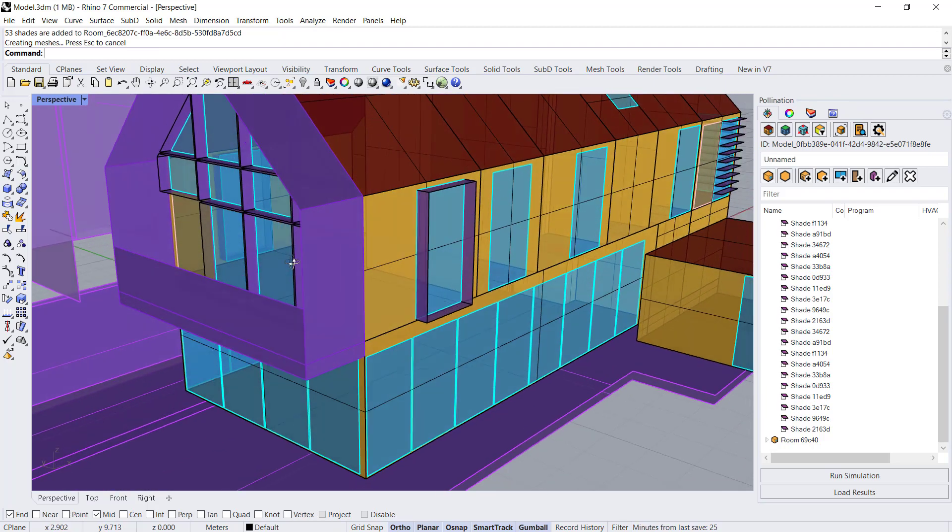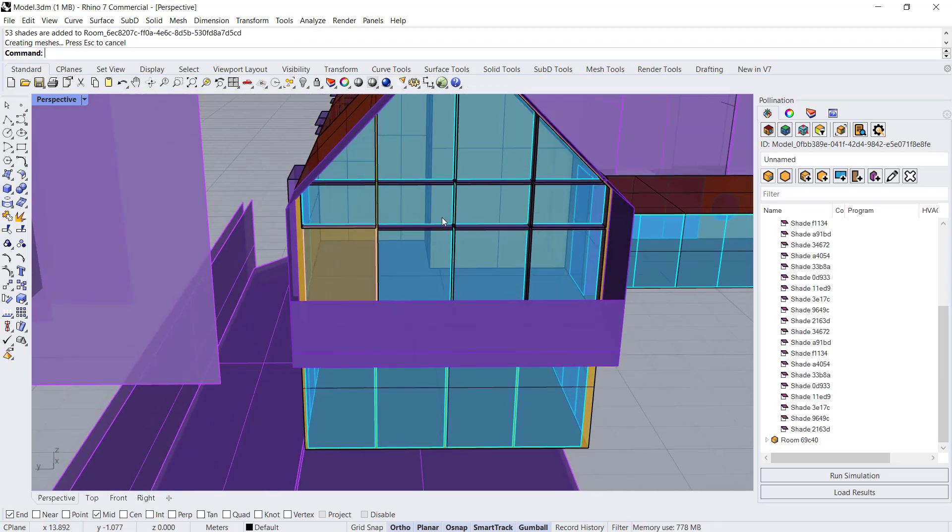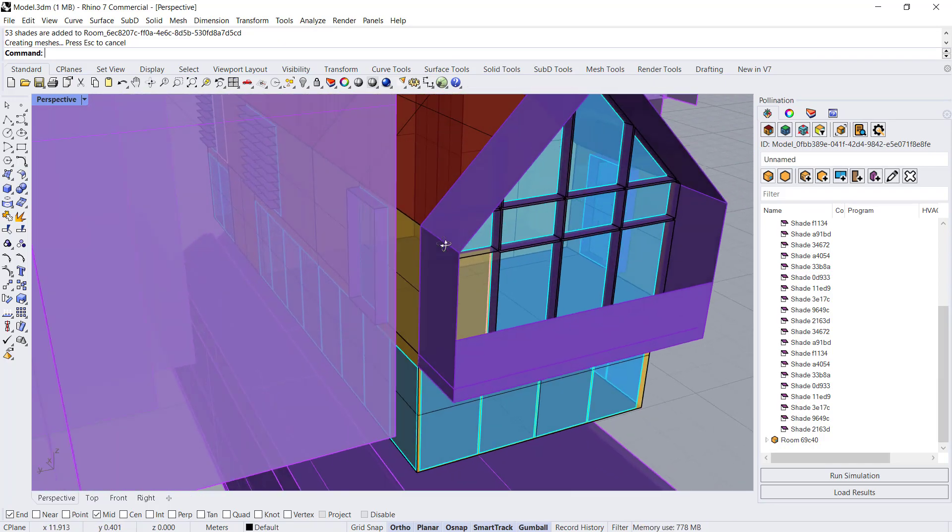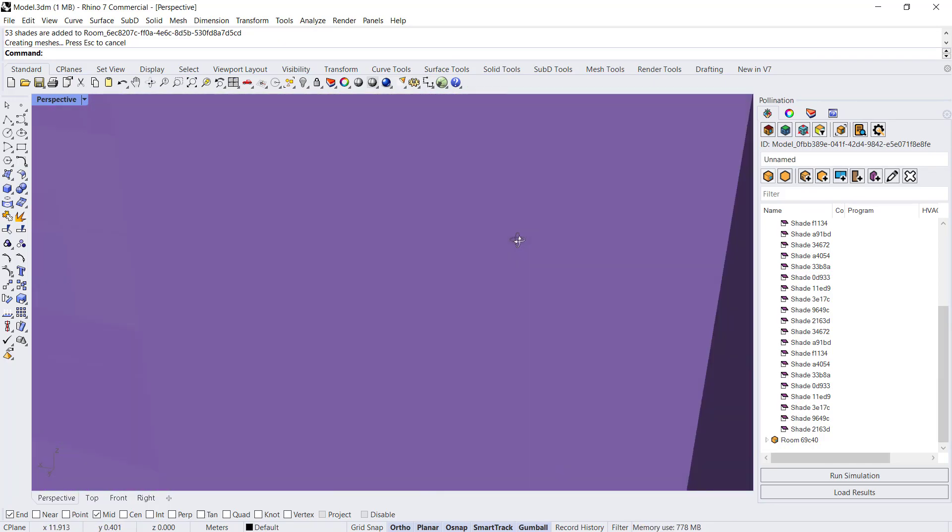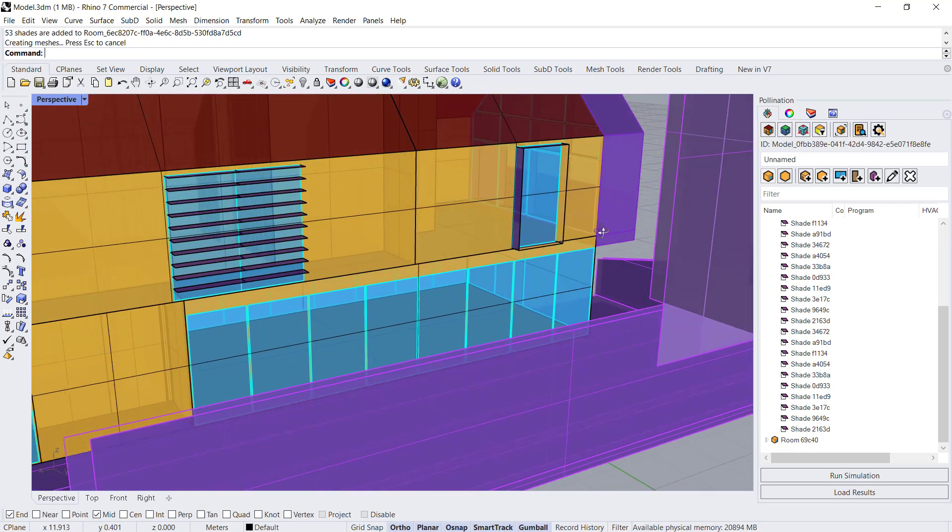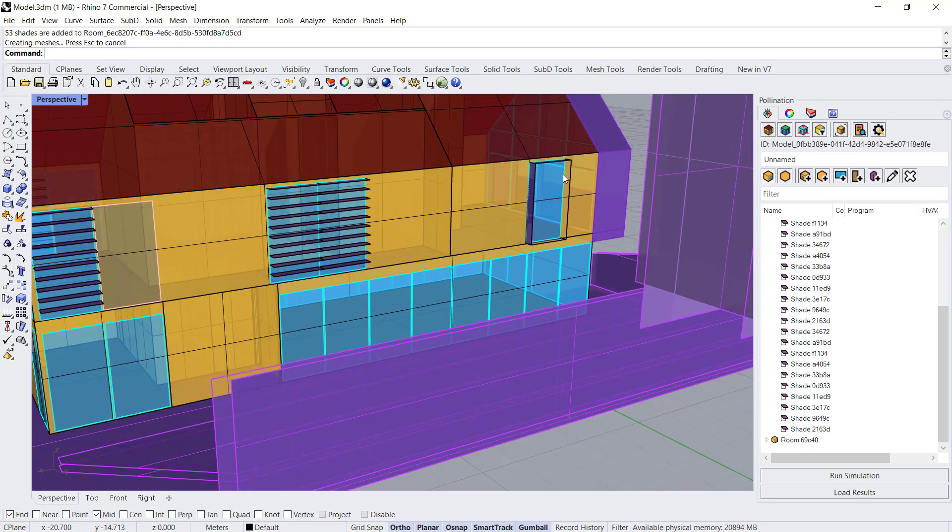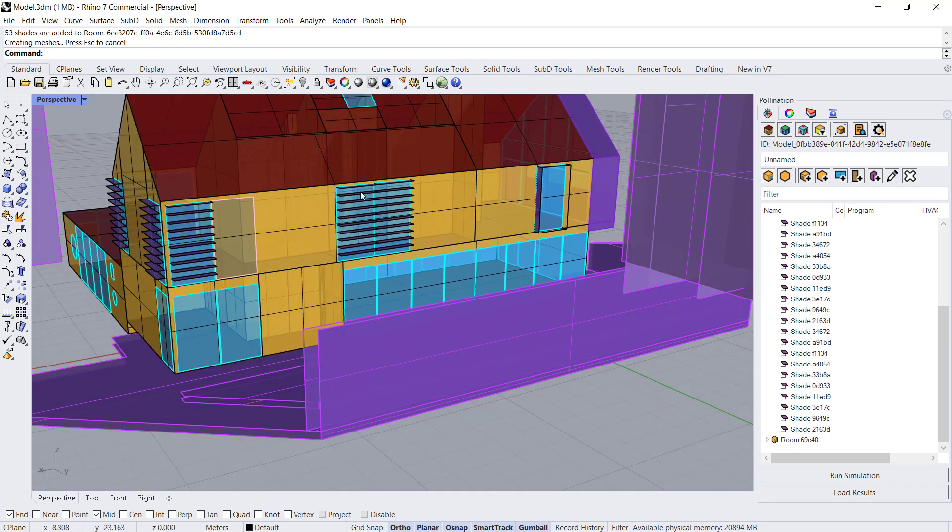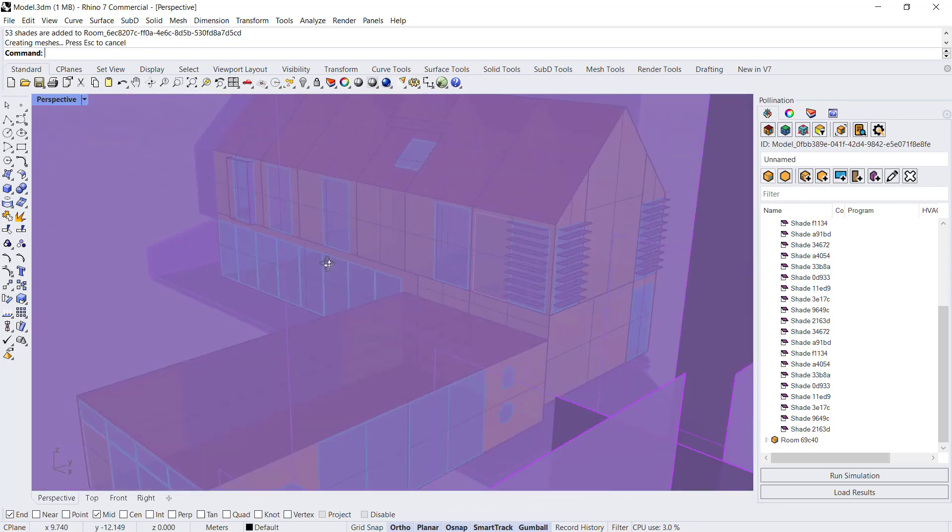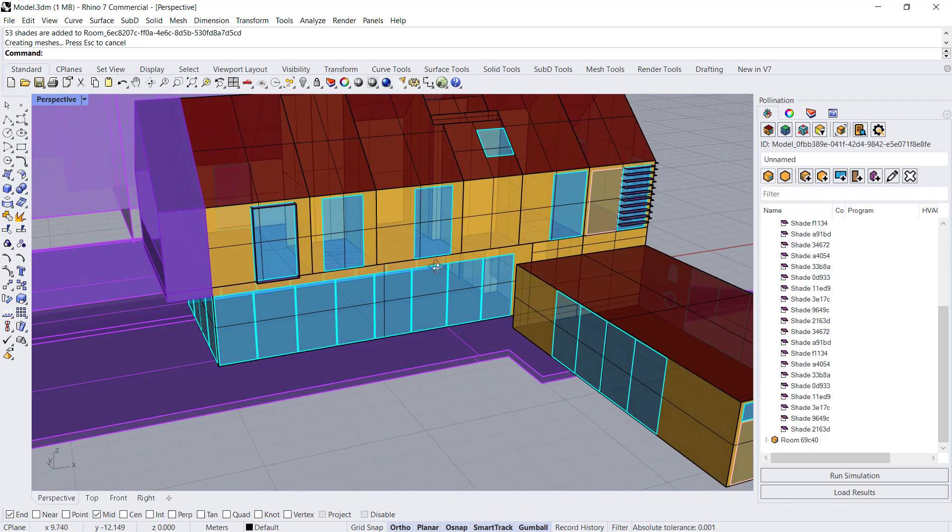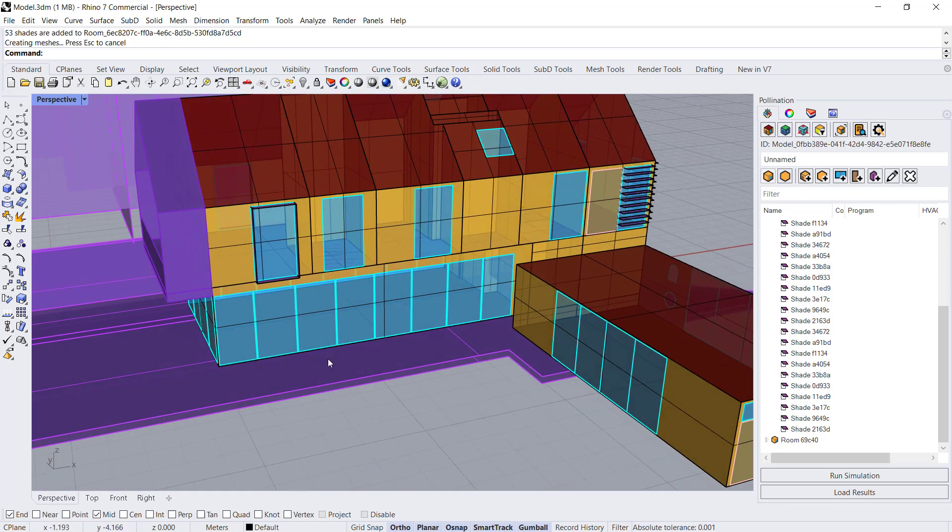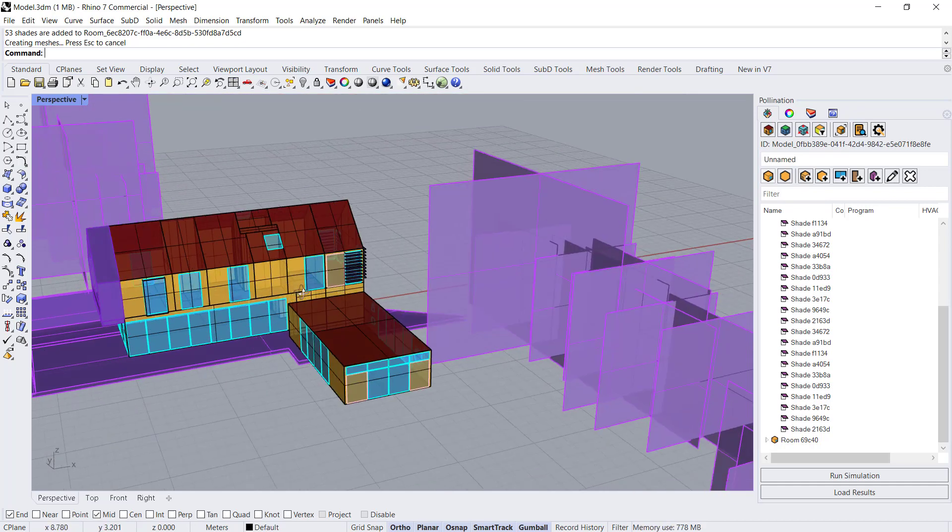So now we have outdoor shading for all of the windows along this side of the building and we have horizontal shading along the other end. And that's how you can add shading to your Pollination model.